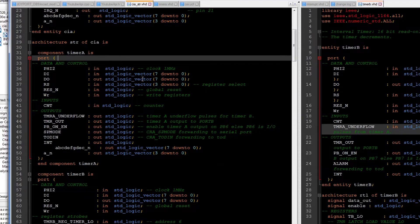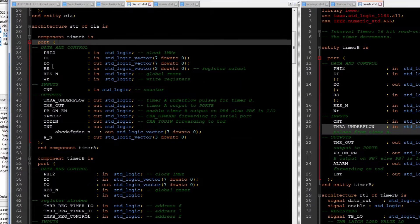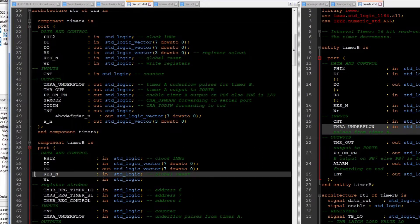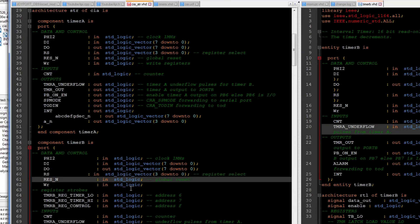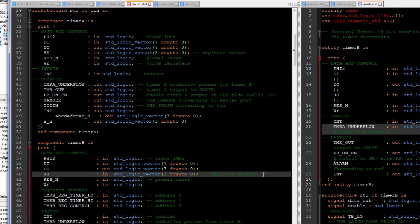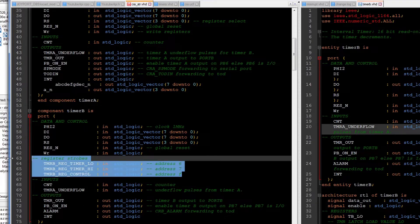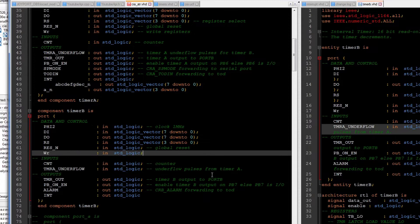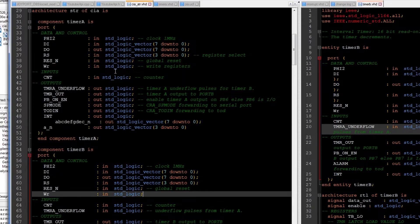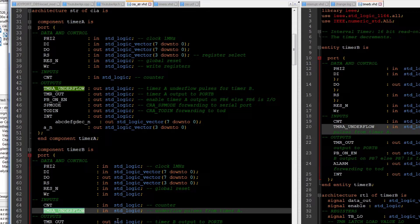So I used to have the register select decoding logic on the outside of the modules, and then I had the strobes going in — register strobes. But that was a bit fussy. So I will just bring register select in and then remove all the strobes. It's a good idea anyway to do entities — the one on the right side, the port there — and then bring that port in. Because it is supposed to be equal, a carbon copy if you like.